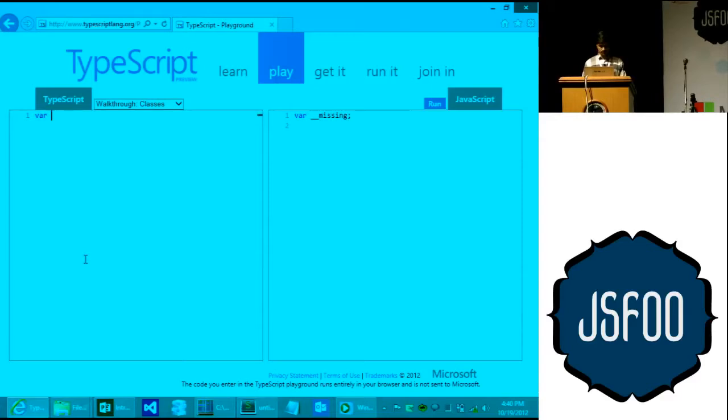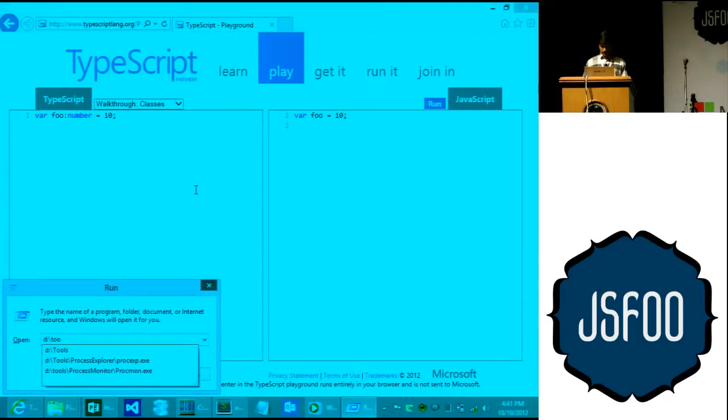For example, you can write 'var foo: number' — that's the optional static typing part. Here I've said 'var foo: number = 10', so I've associated the type number with that variable. On the right-hand side you can see the regular JavaScript it generates.